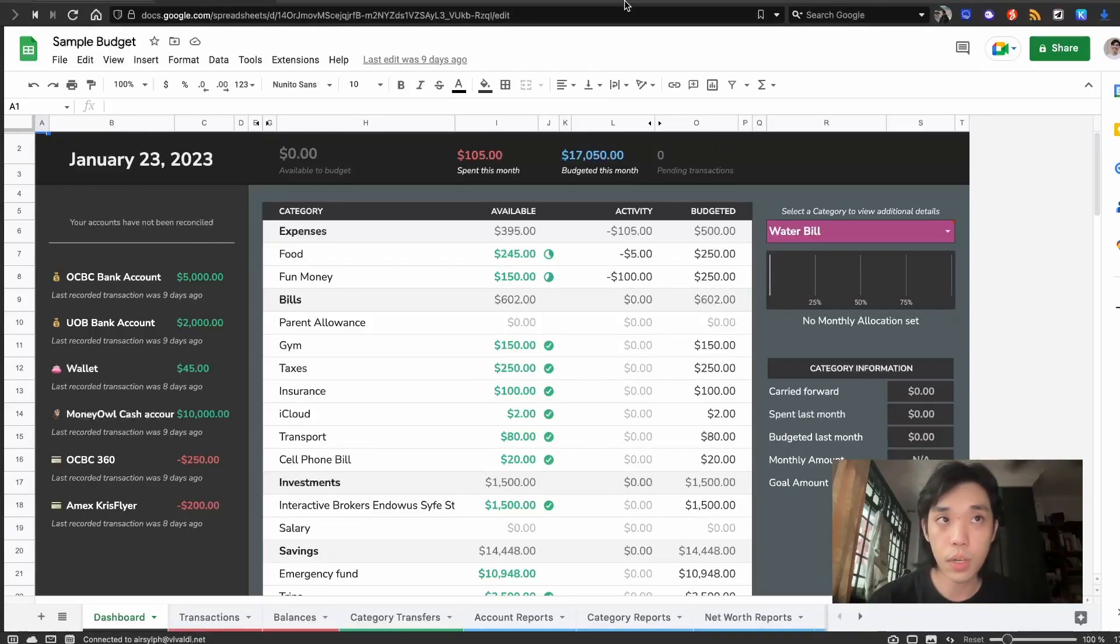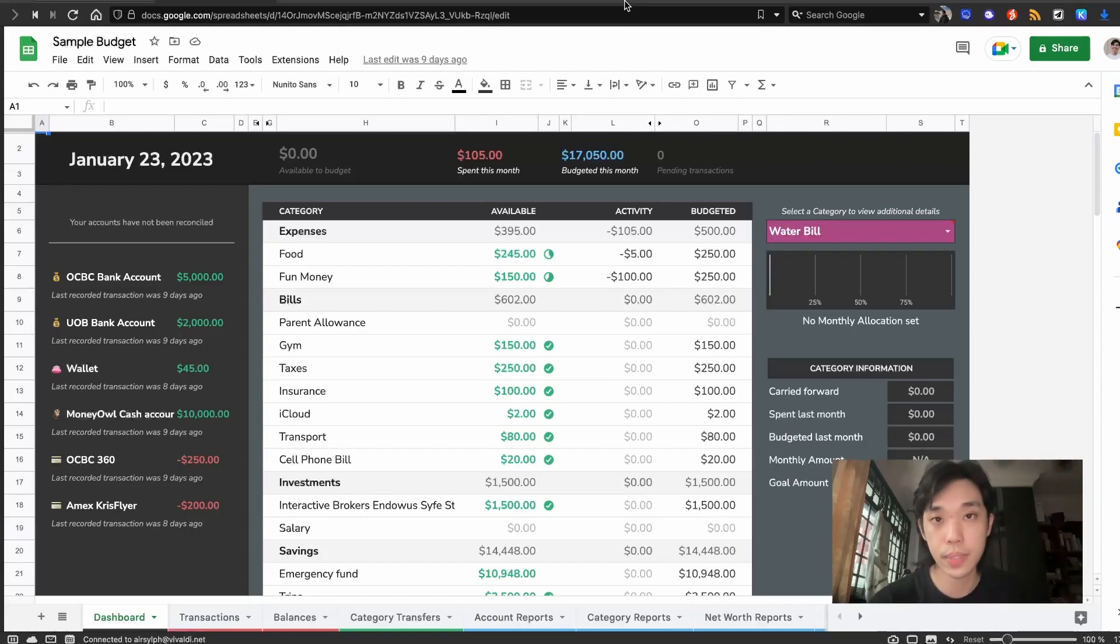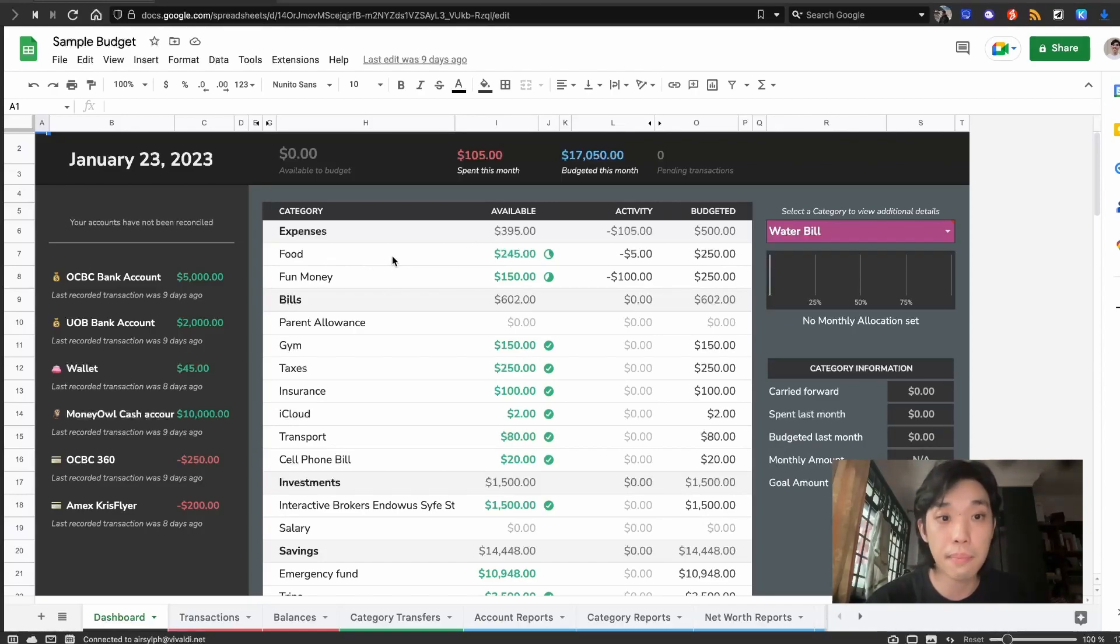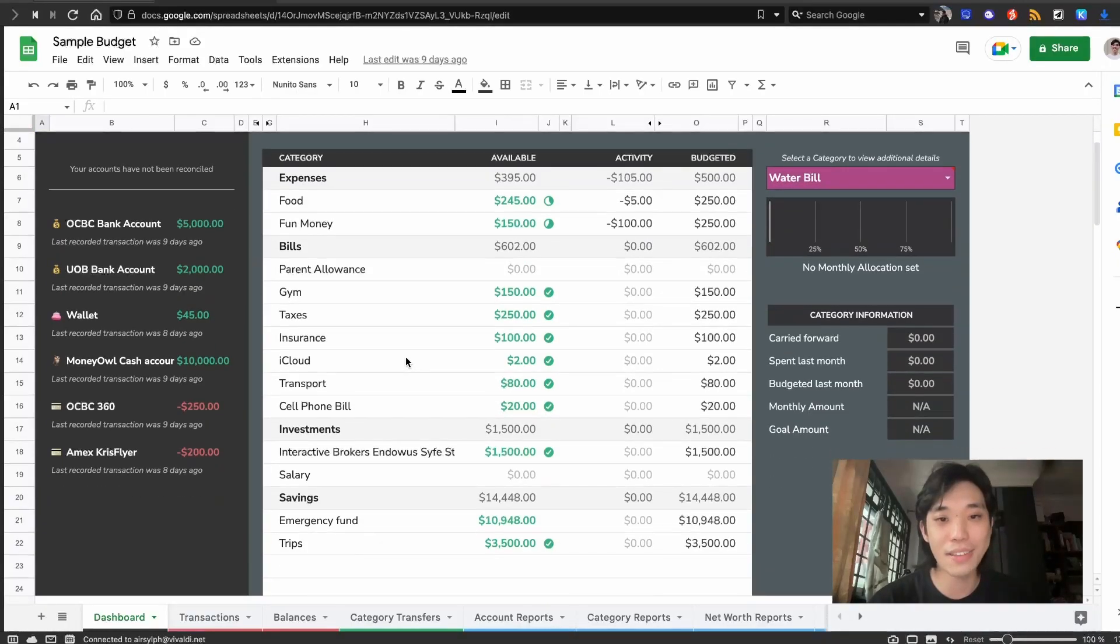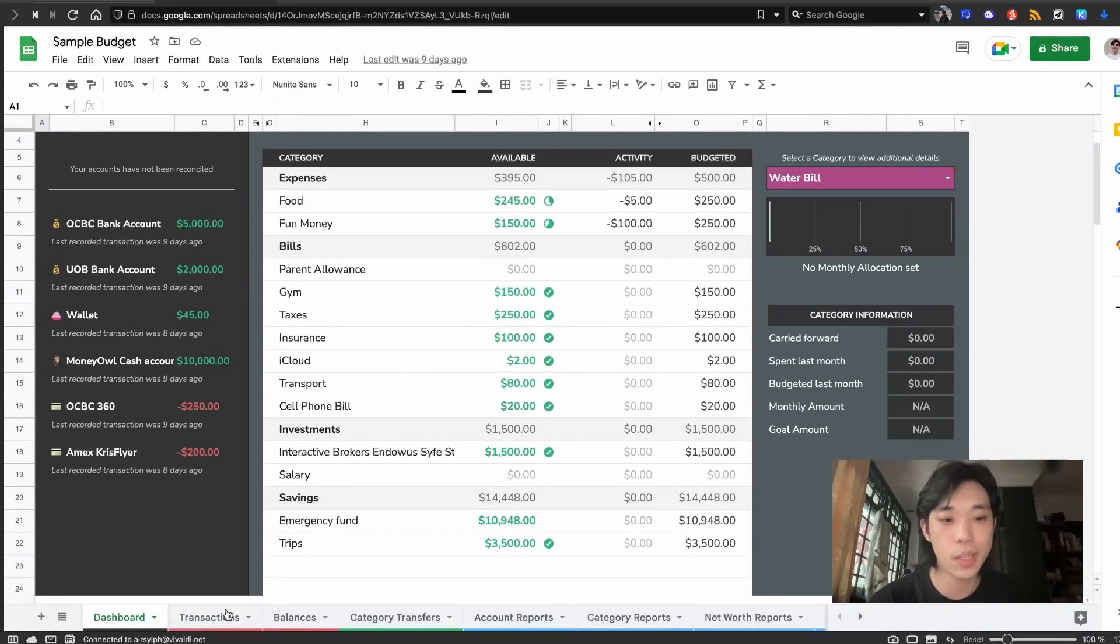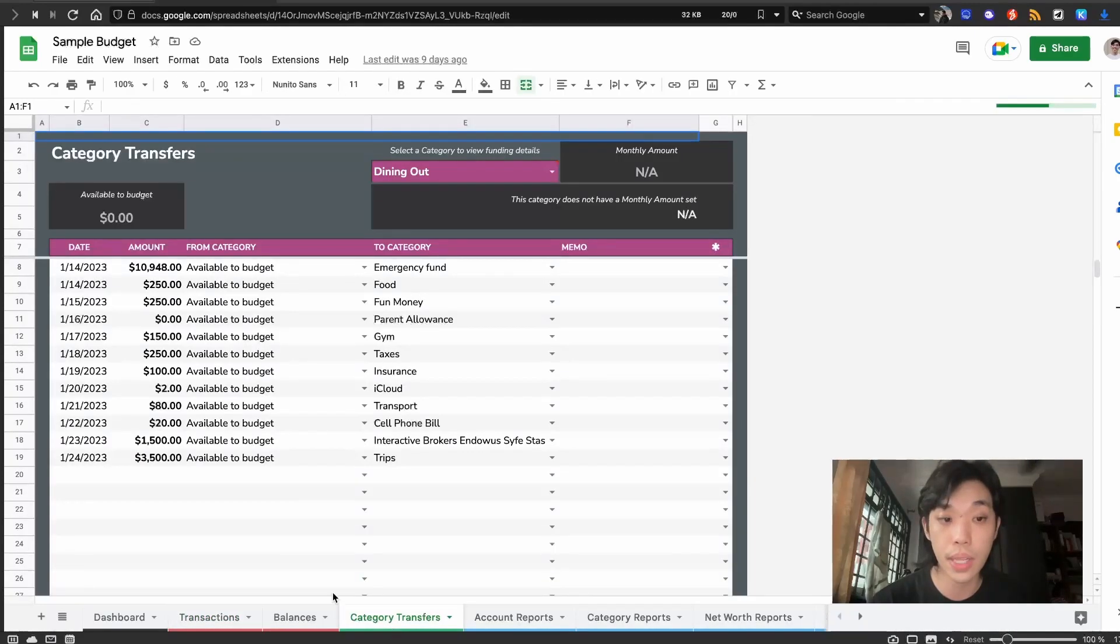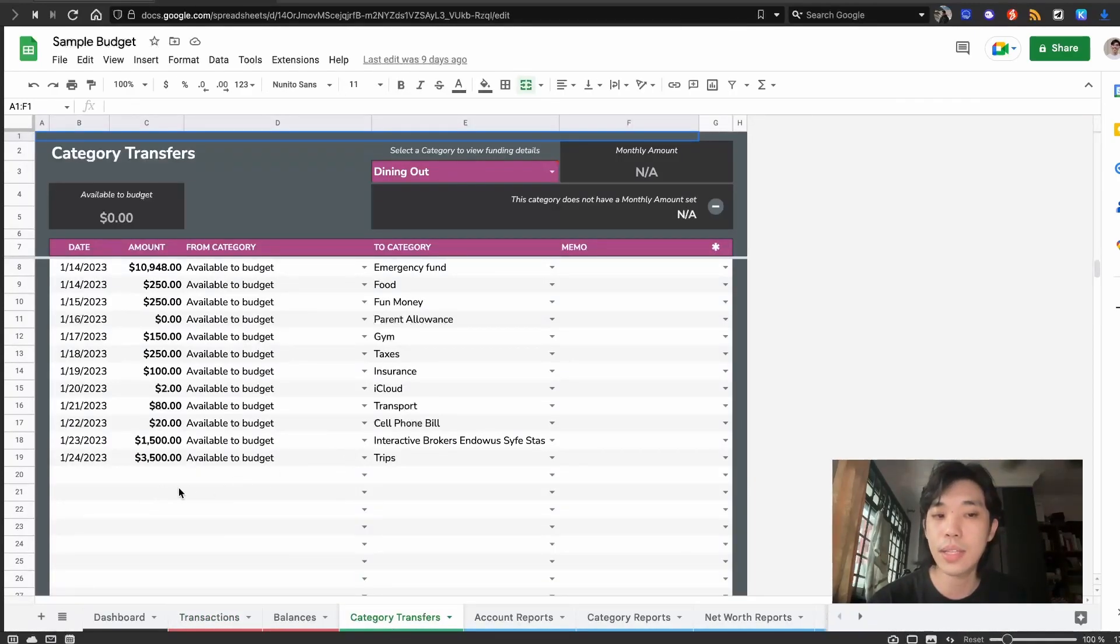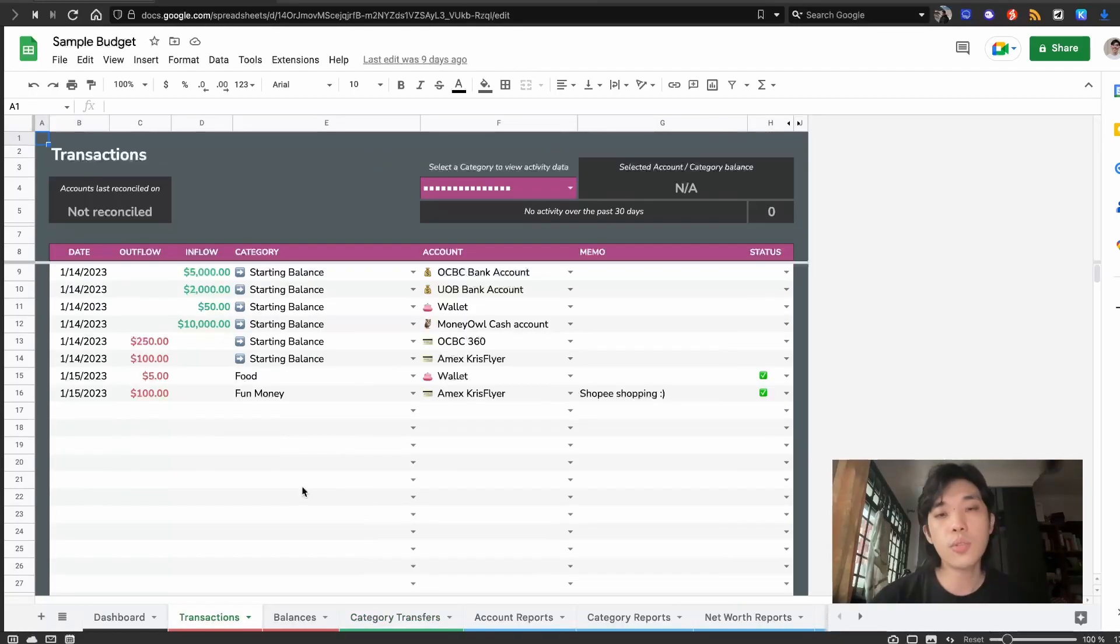Hi everyone, you should have watched part one and part two of my videos by now. Part one is about budgeting your income and part two is about setting up this budget that I like to use called Aspire Budget. In this part three, I want to show you how to actually use this on a day-to-day basis.